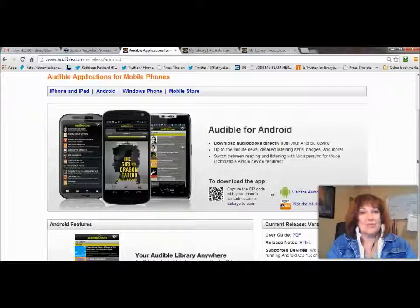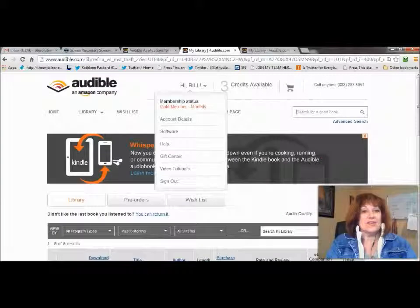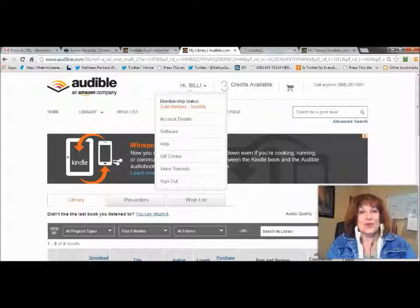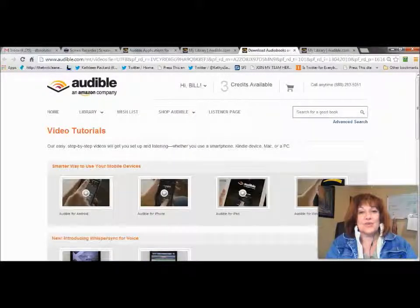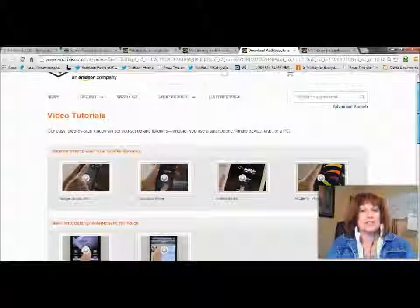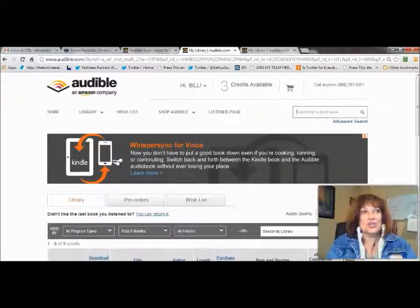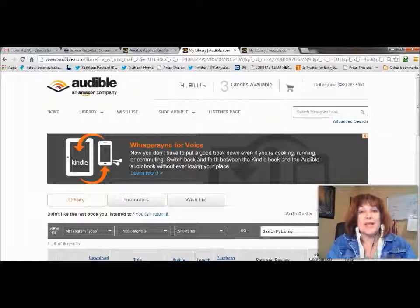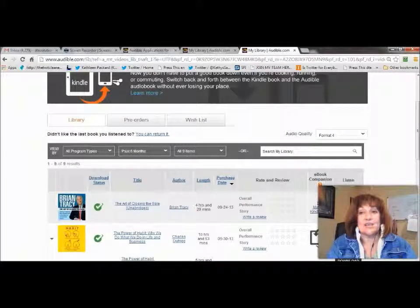Once you've got that app downloaded, under your account there are tutorials also. So you want to open that up. When this is open, whatever device you've got, there's a quick little tutorial that takes you through it so you can see exactly how Audible works. You can go into Amazon and find a book that you like, or you can go to Audible.com and buy a book that you want to listen to.